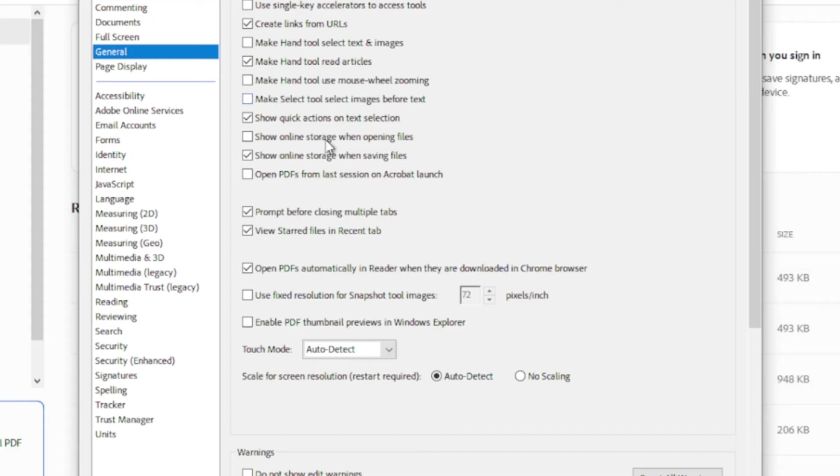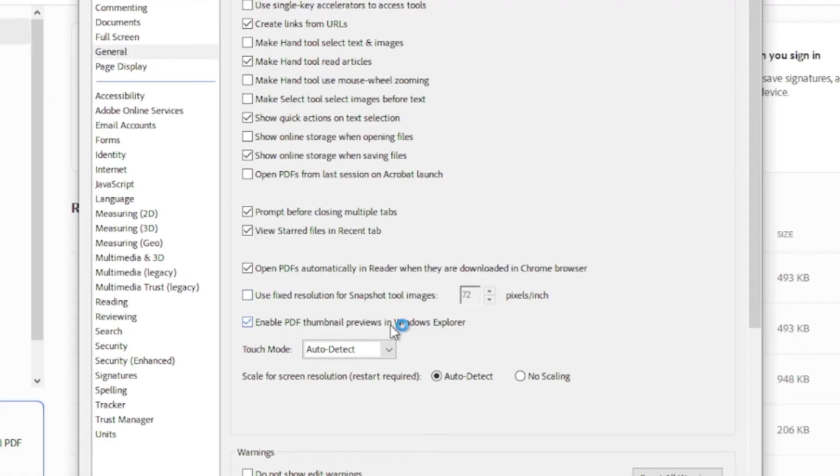After that from this window click General. Then from here enable PDF Thumbnail Views in Windows Explorer. After that scroll down a little and press OK.